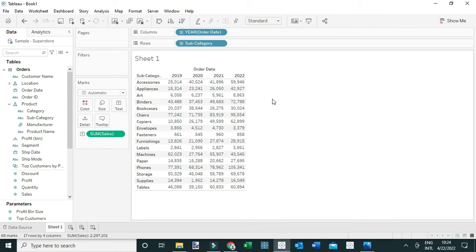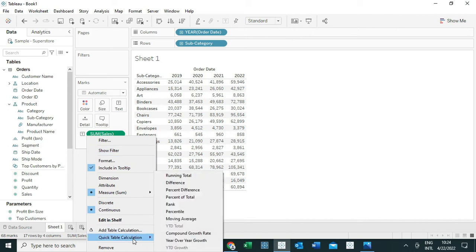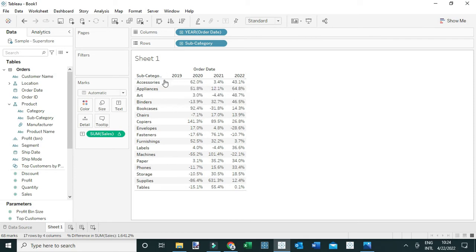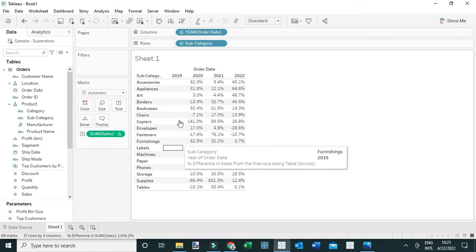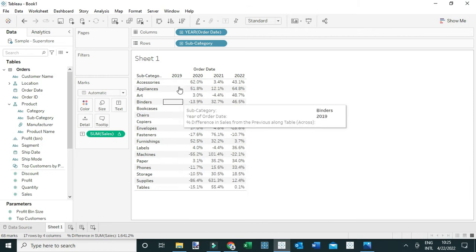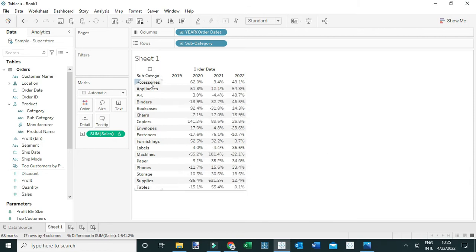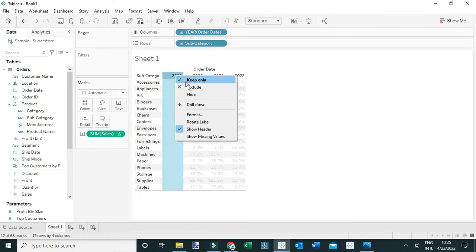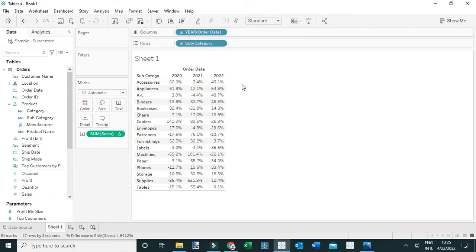There are several ways to do that. One way is to simply compute the percent difference by coming to Sum of Sales and adding a quick table calculation — I'm going to select Percent Difference. As you can see, we're comparing the performance in the current year with the previous year, which is why for the year 2019 there is no data, because there's no previous data — it's the first year. Let me hide this year by right-clicking and selecting Hide.